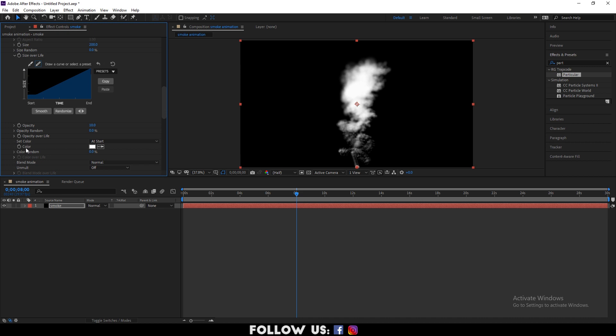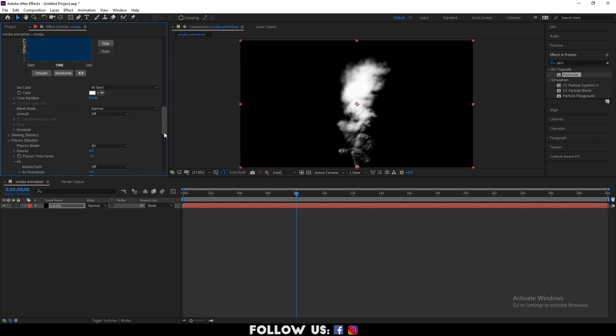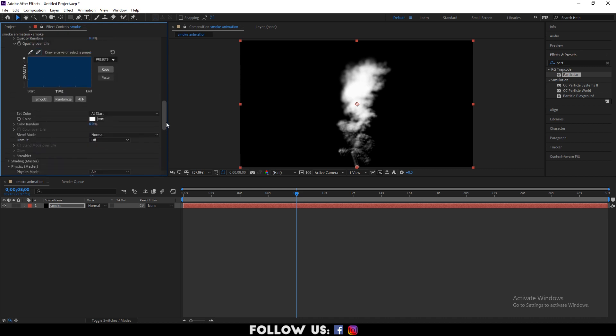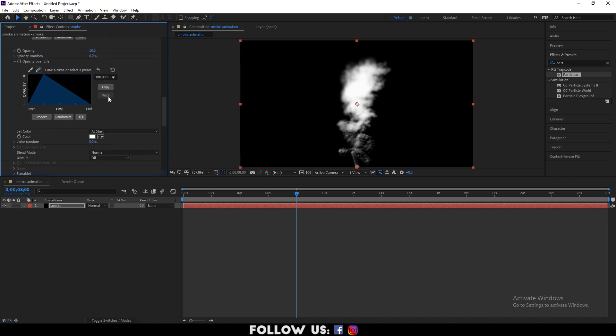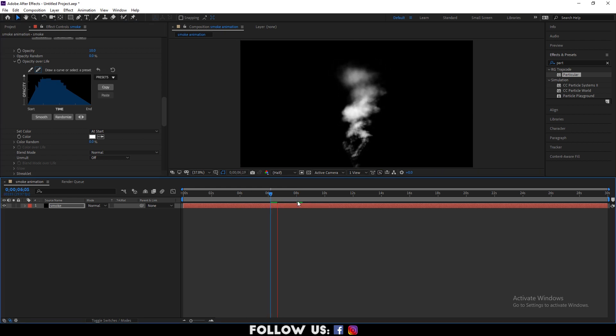Similarly, drop down opacity over life and set it as follows. And click on smooth.